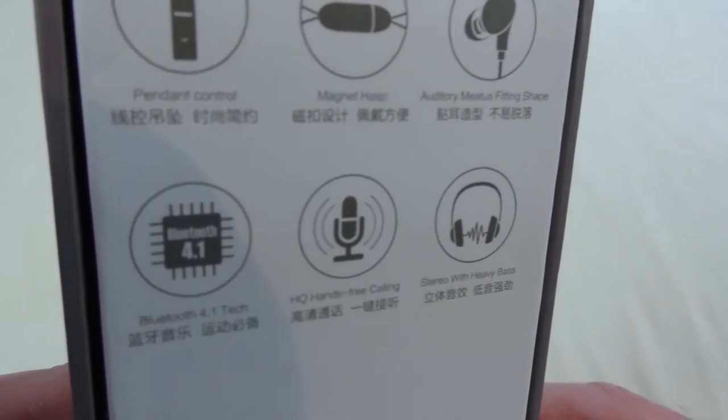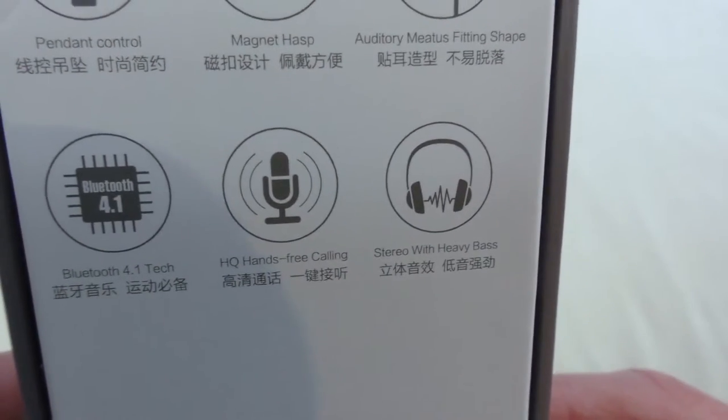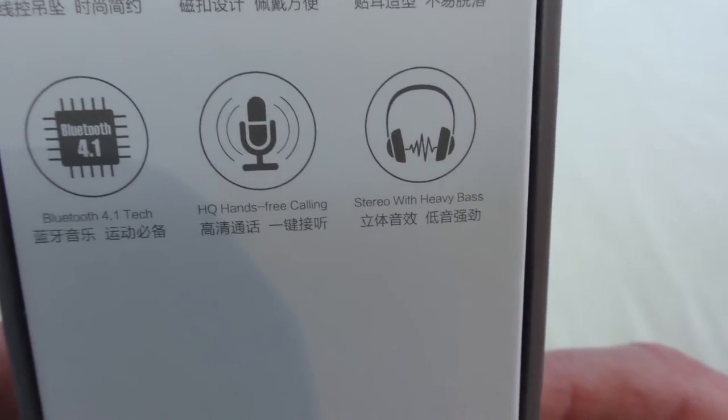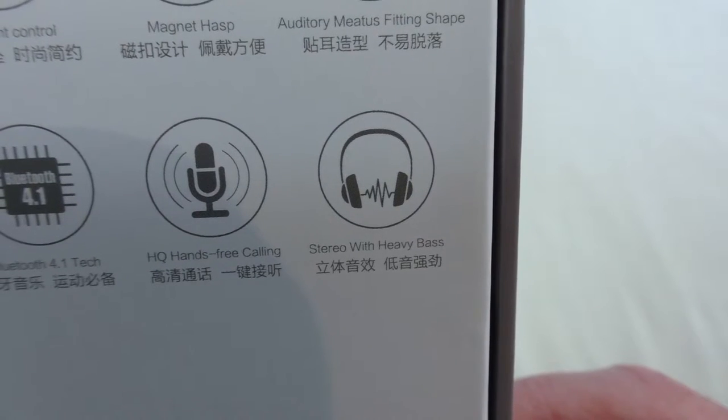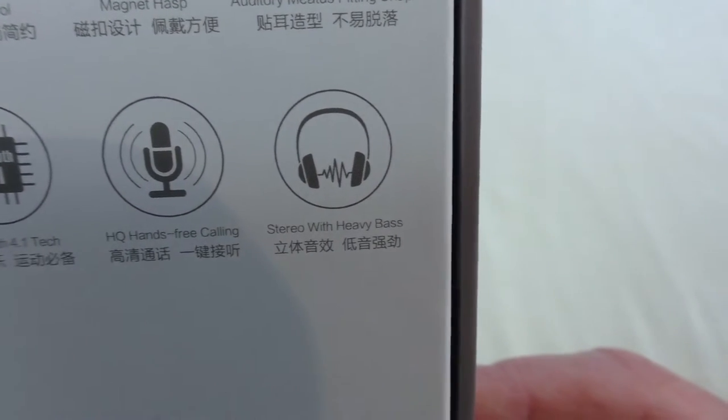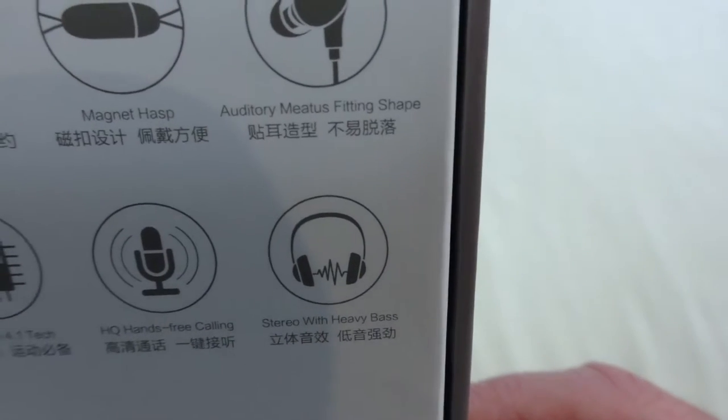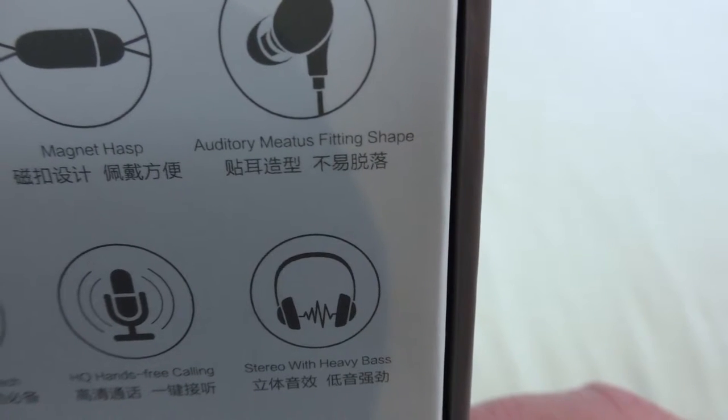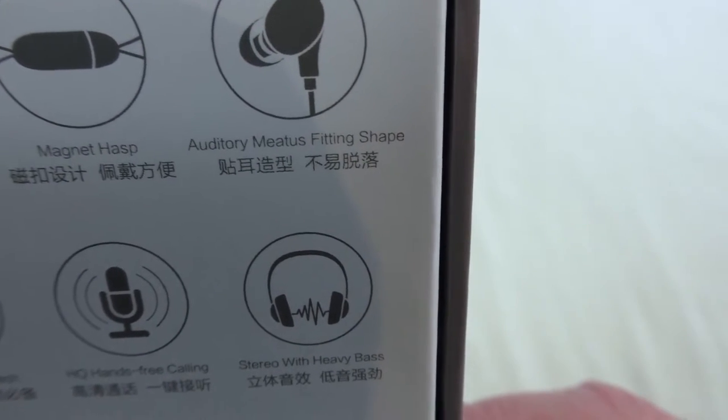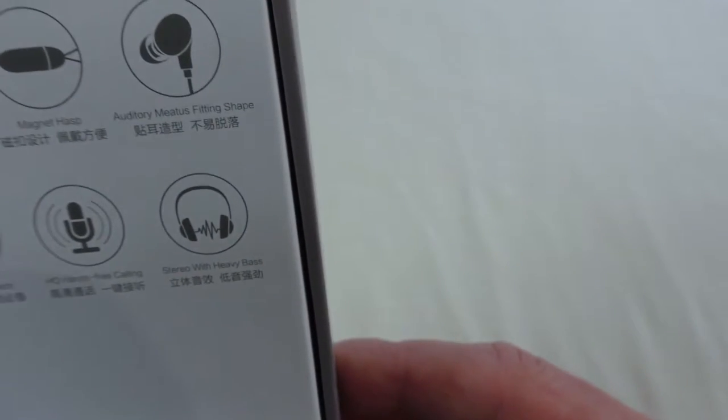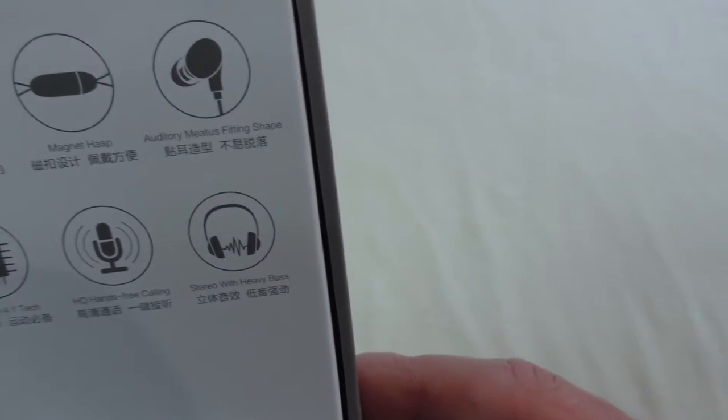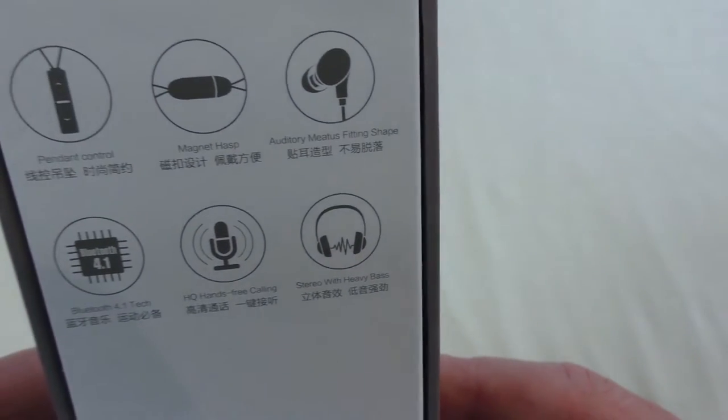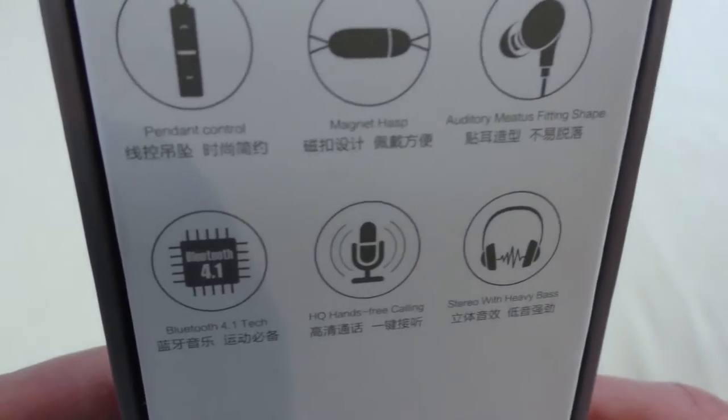gents using them as well. You can see it's Bluetooth 4.1, hands-free calling, stereo with heavy bass, auditory meteors fitting shape, and magnetic hasp. That's obviously for clipping it around your neck.